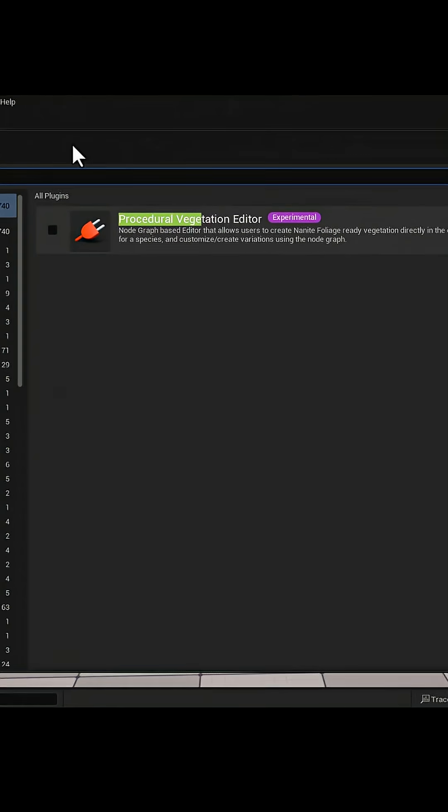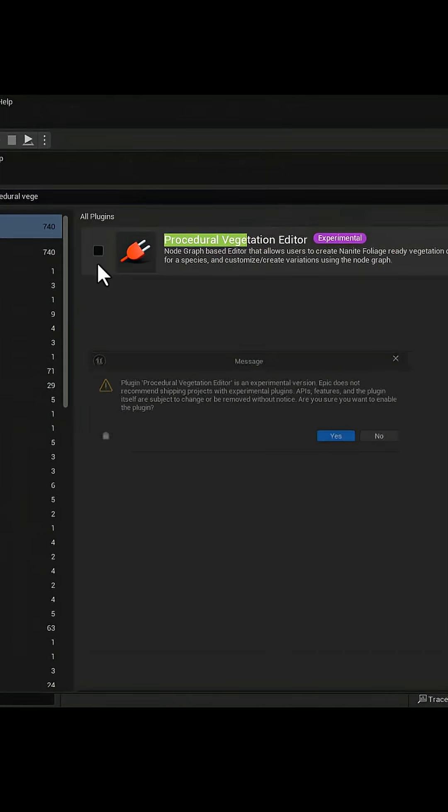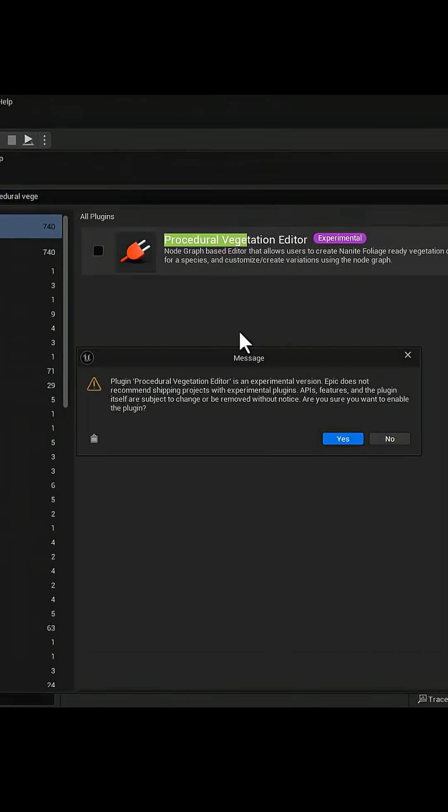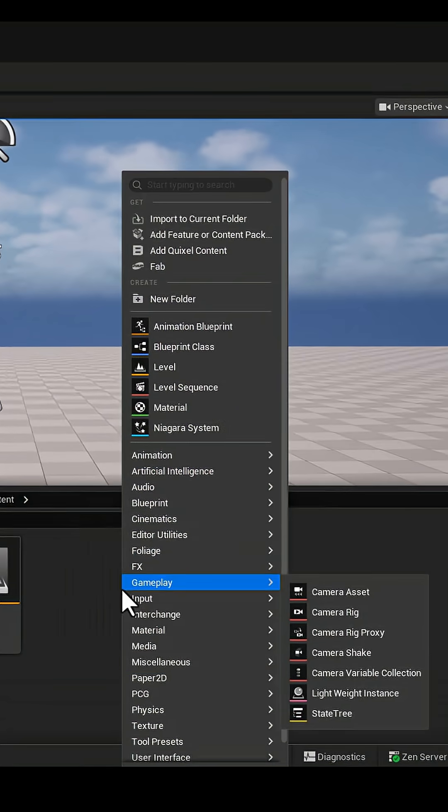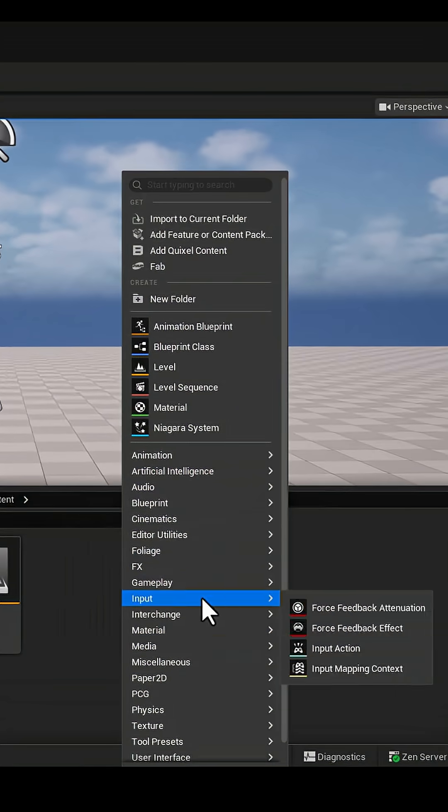To create trees directly inside Unreal, first enable the Procedural Vegetation Editor plugin.